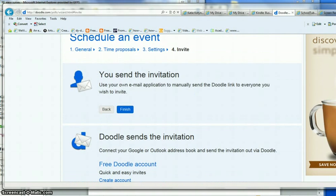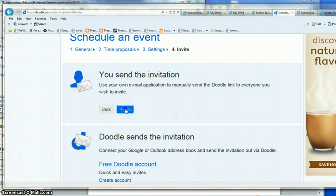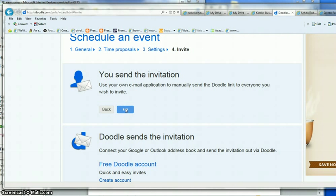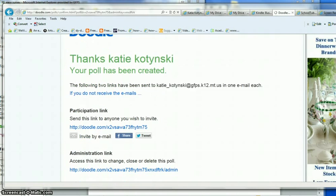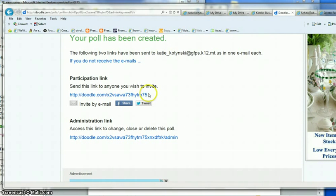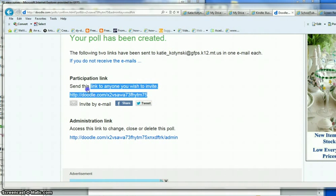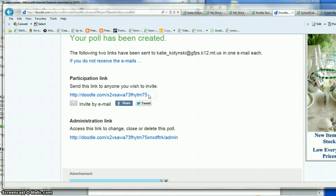You'll notice that it says I'm going to send the invitation by email. I say finish and I am given two links here. This link is what I send to other people and this is the link that I use to change my poll or take a look at other things.